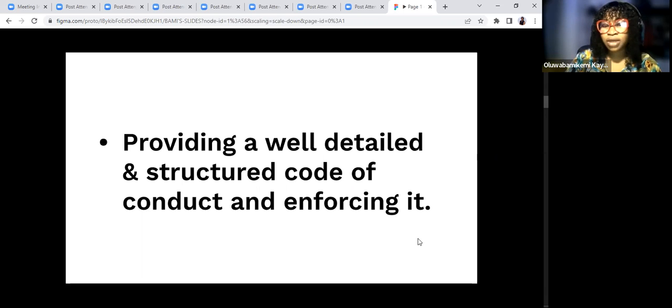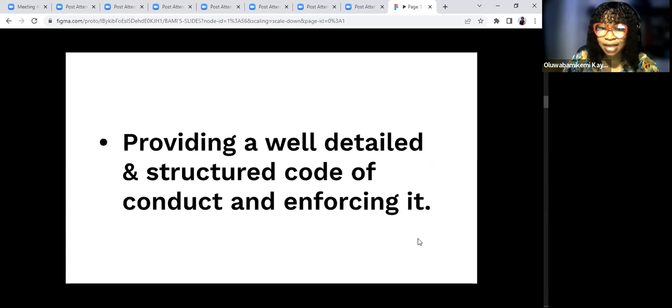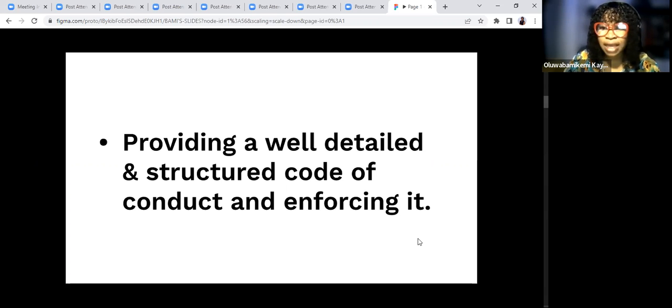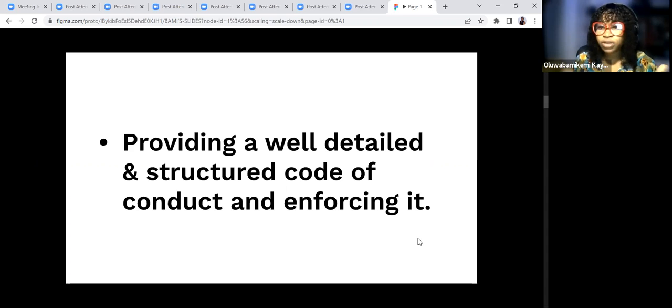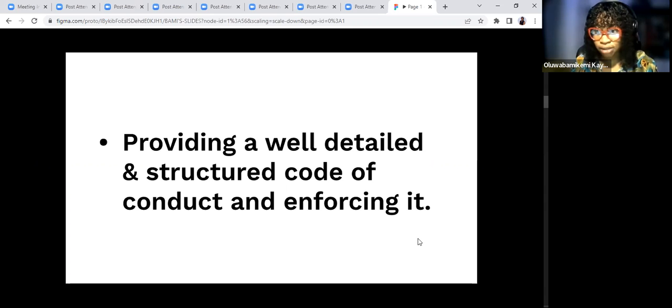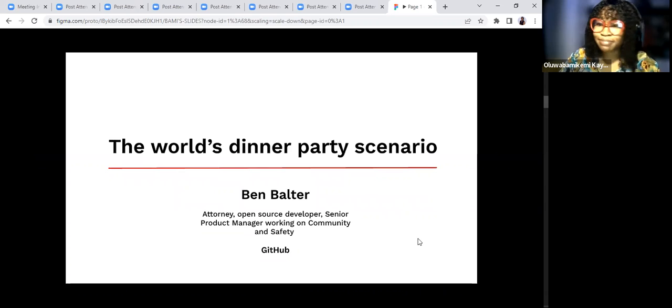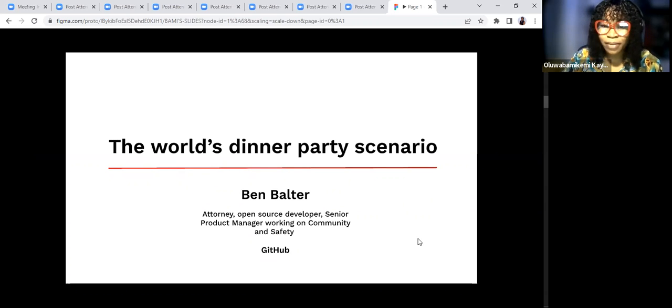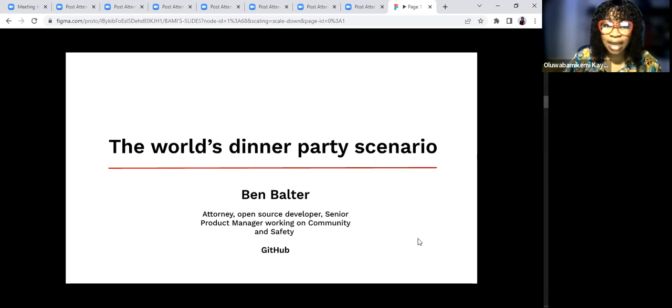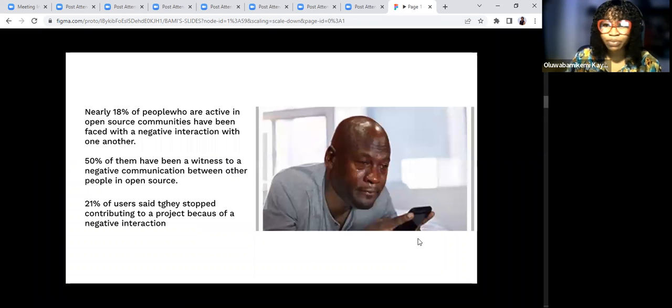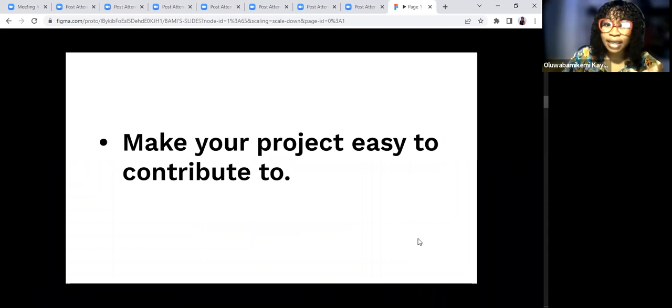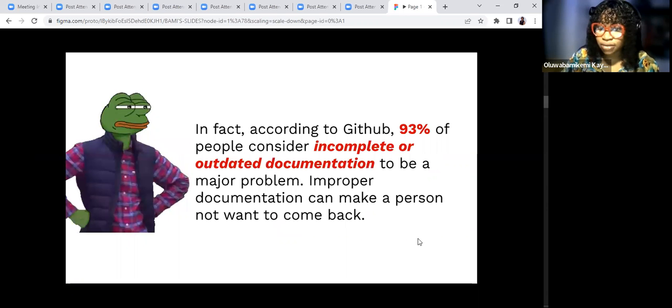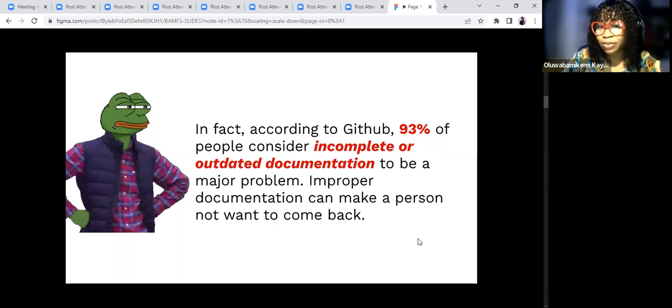Providing a well-detailed and structured code of conduct and enforcing it. It's important for a community to have code of conduct because people are coming from different areas, different places, and they are coming with different mentality, different orientation. You want to tell them that this is how things are done here and you have to abide with it to be in this community. Something I didn't add is documentation, which should be where I said making your projects easy to contribute to. Documentation is important. Incomplete, unaudited documentation makes it very hard for people to contribute to your projects.